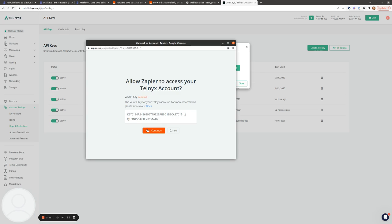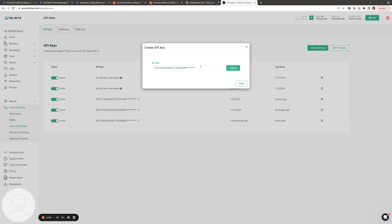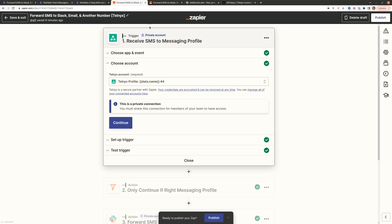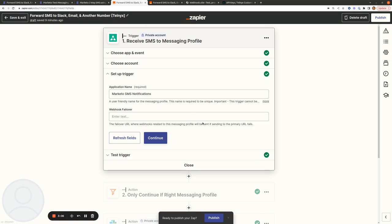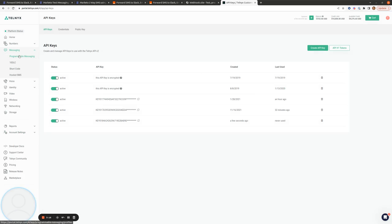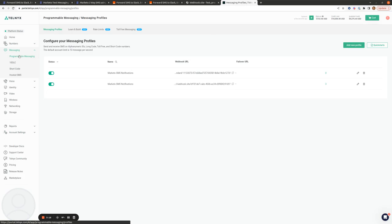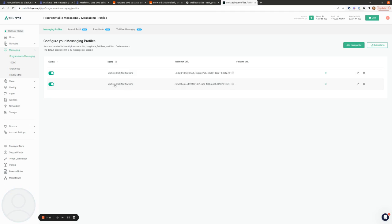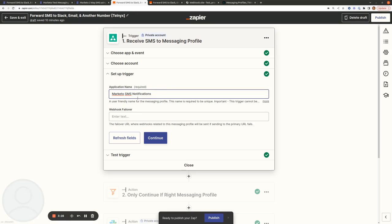So I'm going to paste this in here. Hopefully you can see this little pop-up screen here that's appeared — it just asked me for my API V2 key, which I've copied from Telnyx. Now that's set up, I'm going to give my application a name. I'm going to call it Marketo SMS notifications because I want it to match the messaging profile that I have in my account. I've named my Zap to be the exact same.